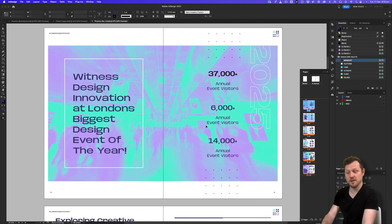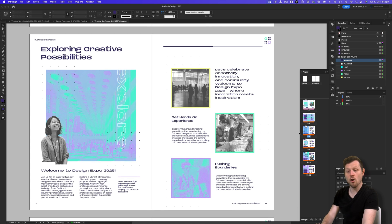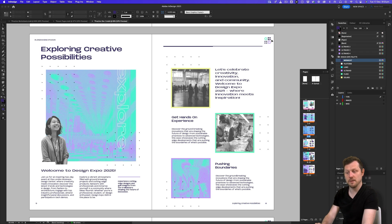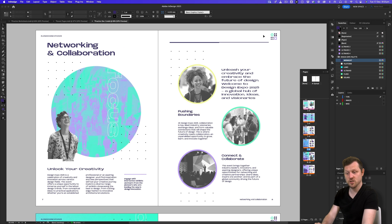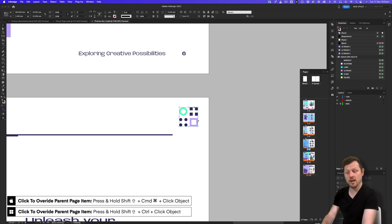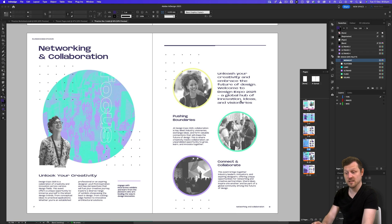There are a few other tricks when using parent pages. Selecting pages five and six, you can right click and choose Override All Parent Page Items — then you can click and select those elements on the page to edit or remove them. Any changes only occur on these pages; all elements still remain in the parent page. Another way is to select elements individually: press and hold Command+Shift (Mac) or Control+Shift (PC) and click the item on the page, then press delete to remove it from that page alone.